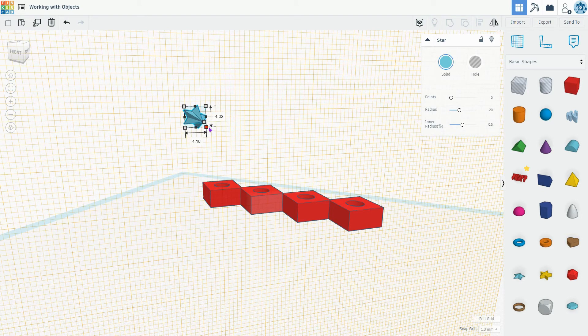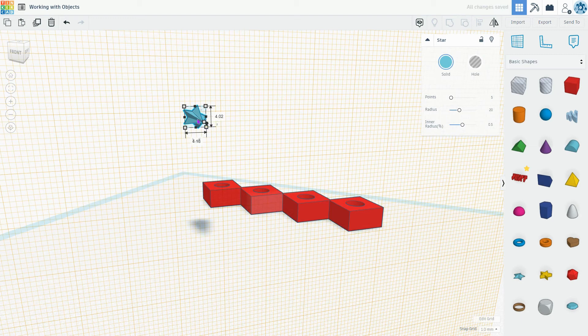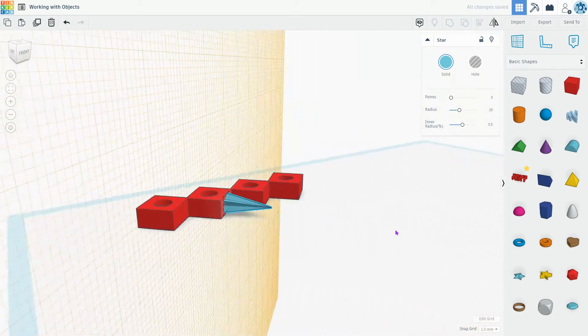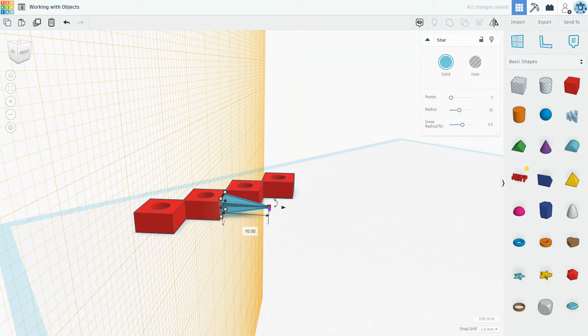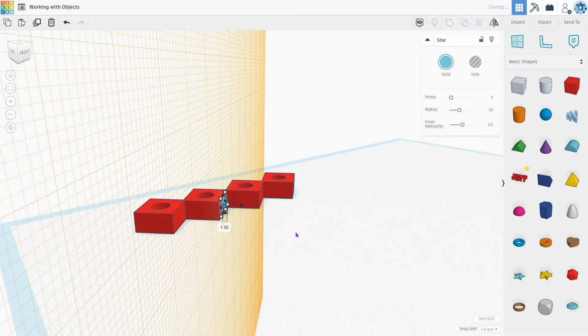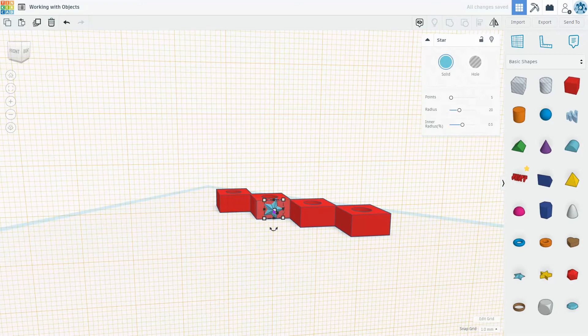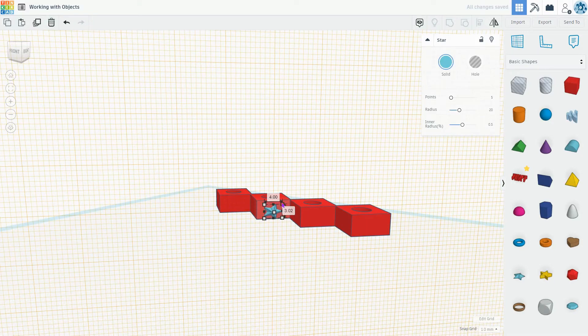Here, I can move it along this new plane, and when I go to adjust the height, it's going to use that plane for that height adjustment too. There, I've shrunk that little star down perfectly.